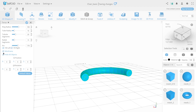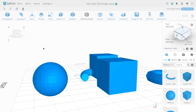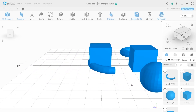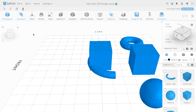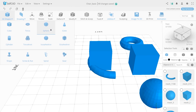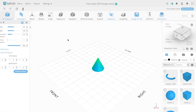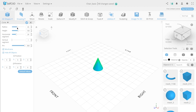As we already know, wireframe and hide all objects allows you to hide the segment grid or all objects of your scene.